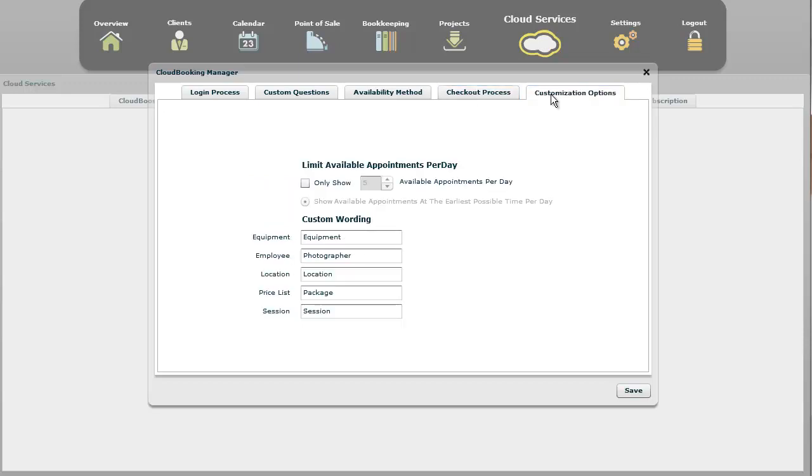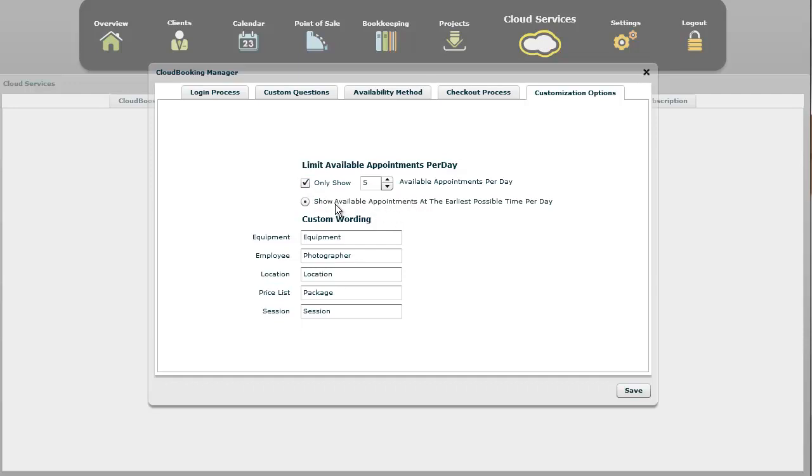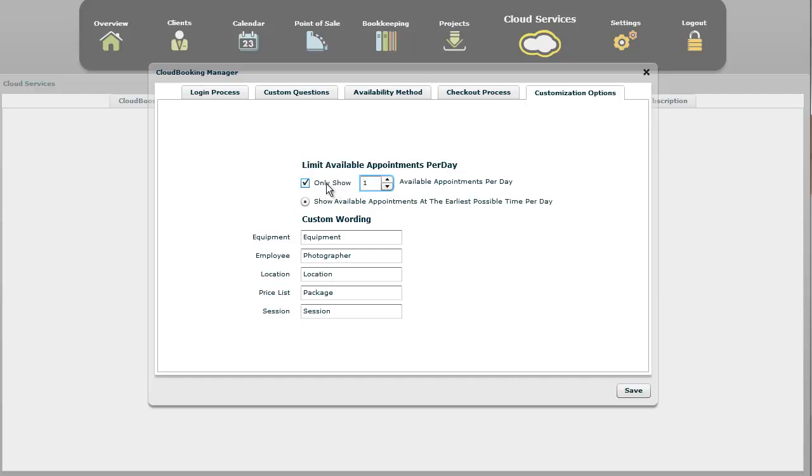Now there's some additional options you can do. Right now, you can select only show five available appointments per day. So you can limit how many appointments are visible. And we have the option here, and this lists appointments at the earliest possible times of the day. And I know that there may be more options. When you view your cloud booking, there may be additional options on how those limited five appointments are spread out through the day. So this might look a little bit different in your version. If you only wanted to have one appointment available, all you do is select it like that. And if you turn it off, it shows as many appointments as you have available in the business hours that you selected.